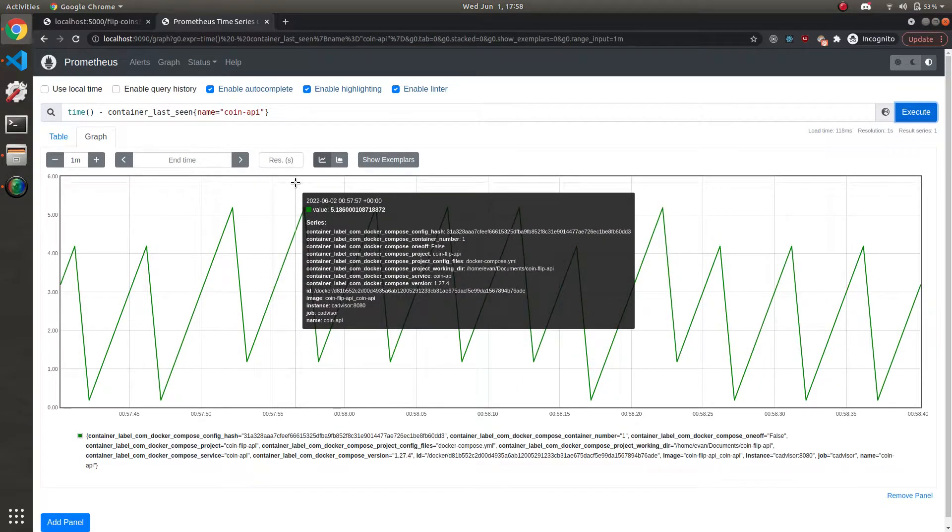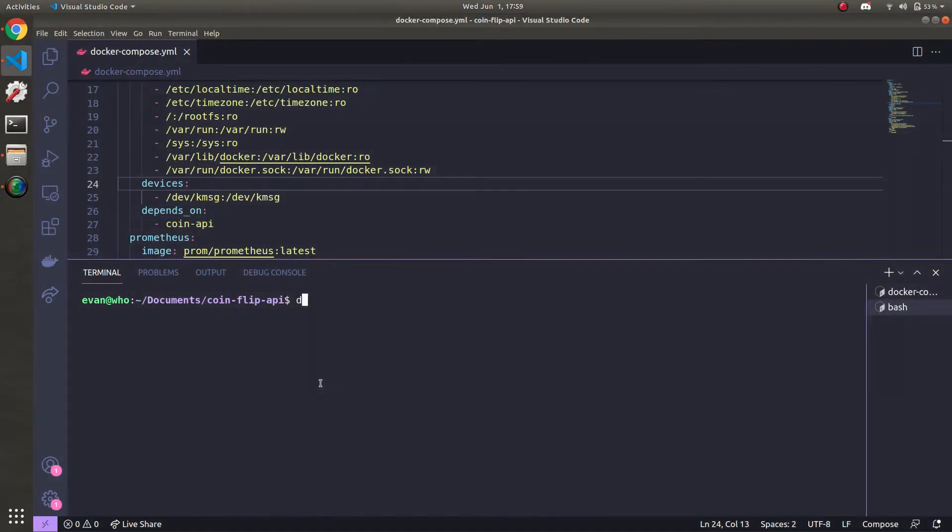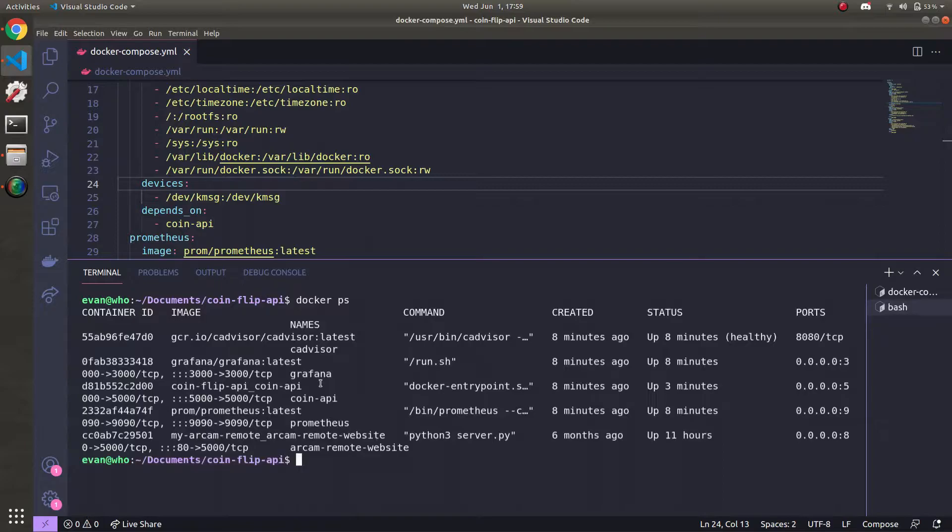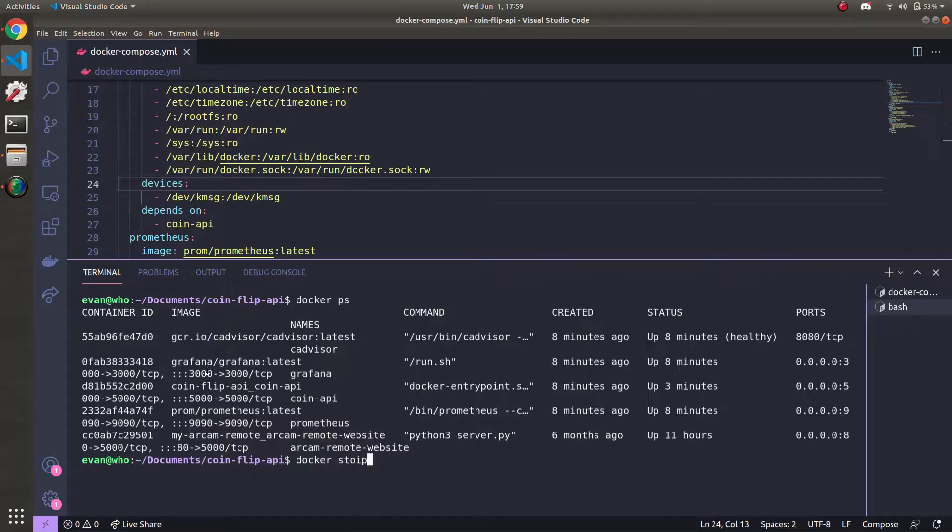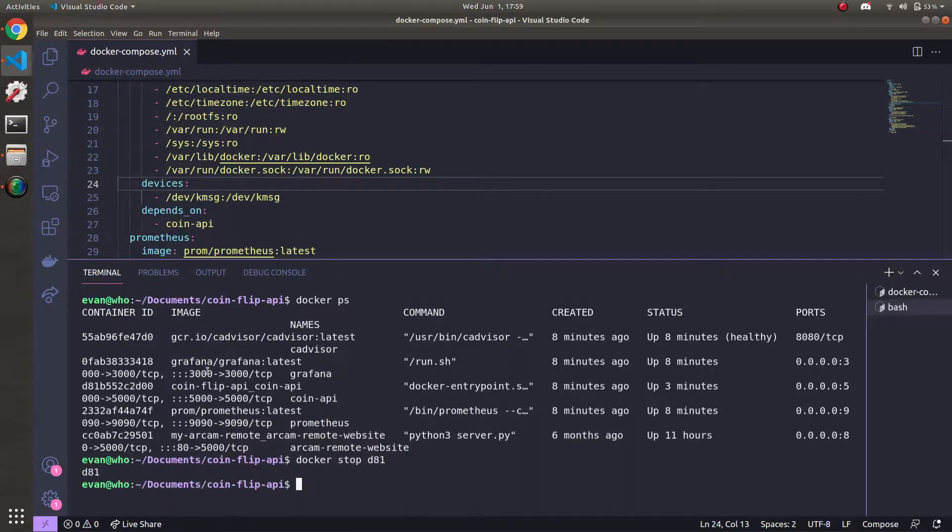Now what happens if I stop it? To stop the container, I'm going to get the ID using docker ps. And the API is d81. So if I do docker stop d81, we'll get the ID back, meaning the container was stopped successfully.